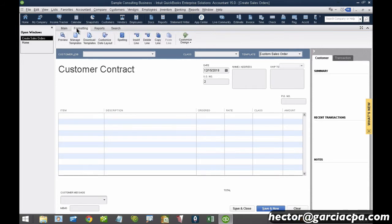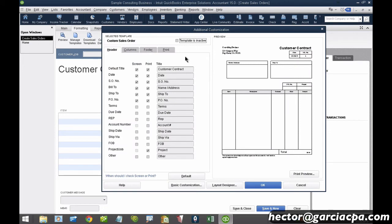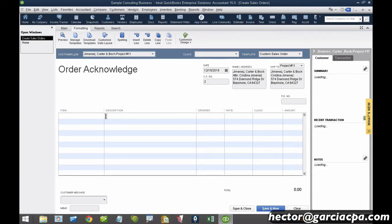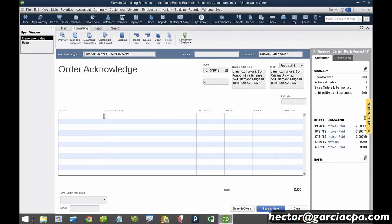I can have multiple templates, and let's say I want to call this sales order an 'order acknowledgement' — I can actually call it whatever I want, because as part of my workflow and my industry, order acknowledgement is the typical wording we use to record an order. I'll hit OK and book an order acknowledgement for this particular customer and project. What I want to do is create a series of items that are tied to a vendor.